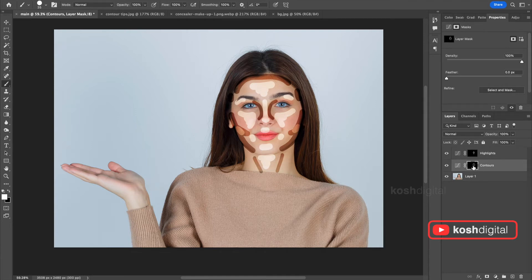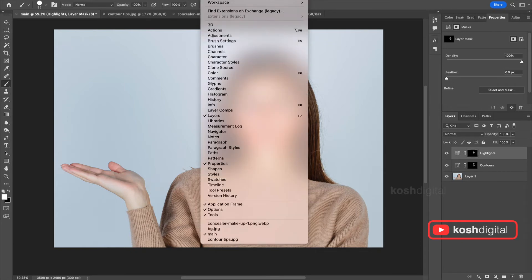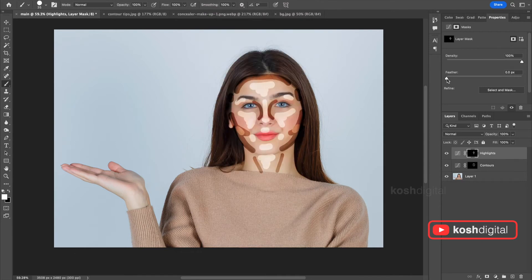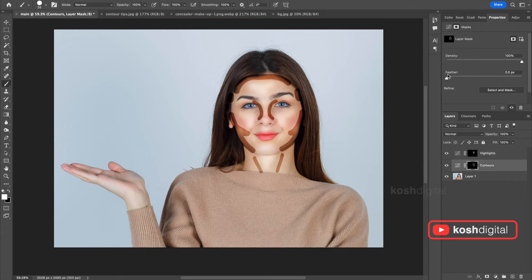Now select the highlights layer, go to properties — if you don't find the properties, go to Window and you will find Properties there. Now simply increase the feather slowly. When you start to feather, you will see the effect. Then do the same thing for contours as well — start to feather to a point where you are satisfied.